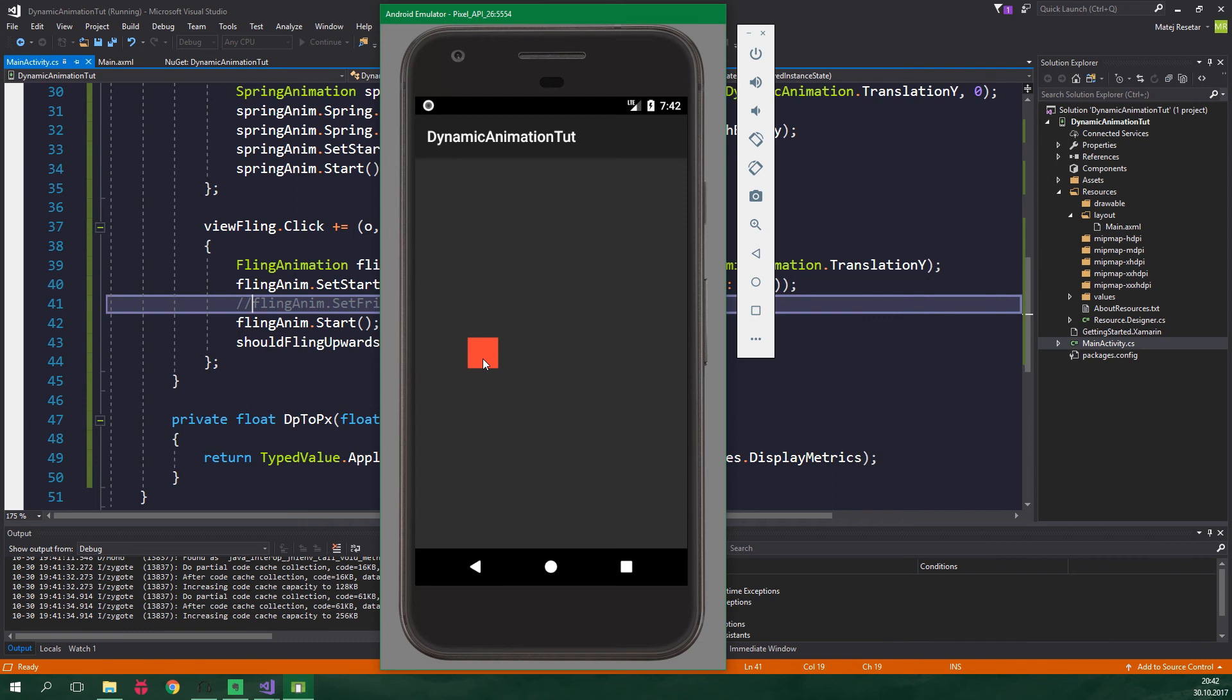This is how you can use dynamic animations in your app. A really good candidate for their use is, for example, a floating action menu, about which you can learn more by clicking on the card in the corner. Wherever you use them, dynamic animations will surely bring a new life and freshness of material design into your apps.